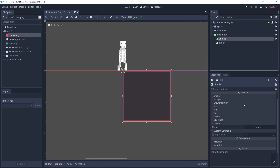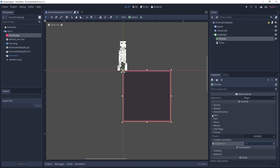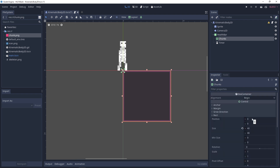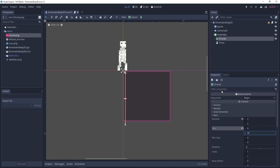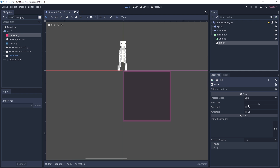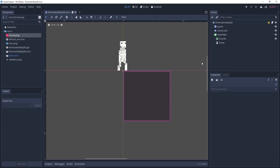Let's go to chunks and make sure it has some separation between each item — give it a one-pixel separation. We also want to position the chunks, so we'll give two, two here to position them properly inside the border. For the timer, change the wait time to about three seconds and change one shot to on. Save that, and now we can actually create the chunk itself.